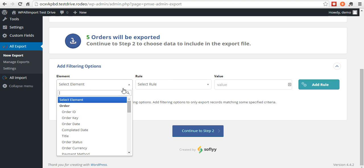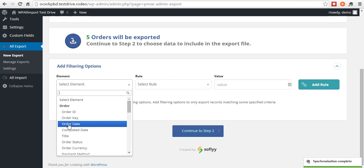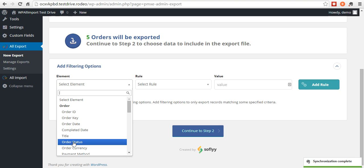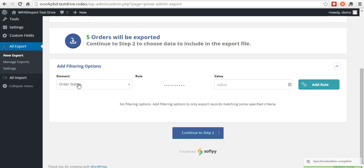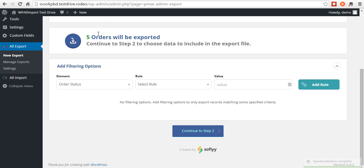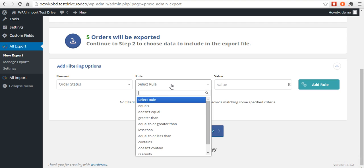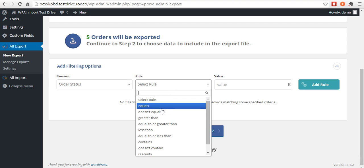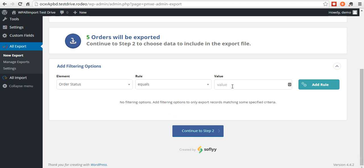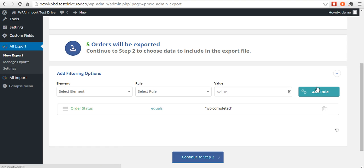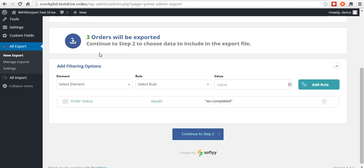Select the element, say you wanted to choose a certain date, completed date, status. Let's say that you only wanted to export orders that had been completed. So you'll choose status equals WC completed, add rule.